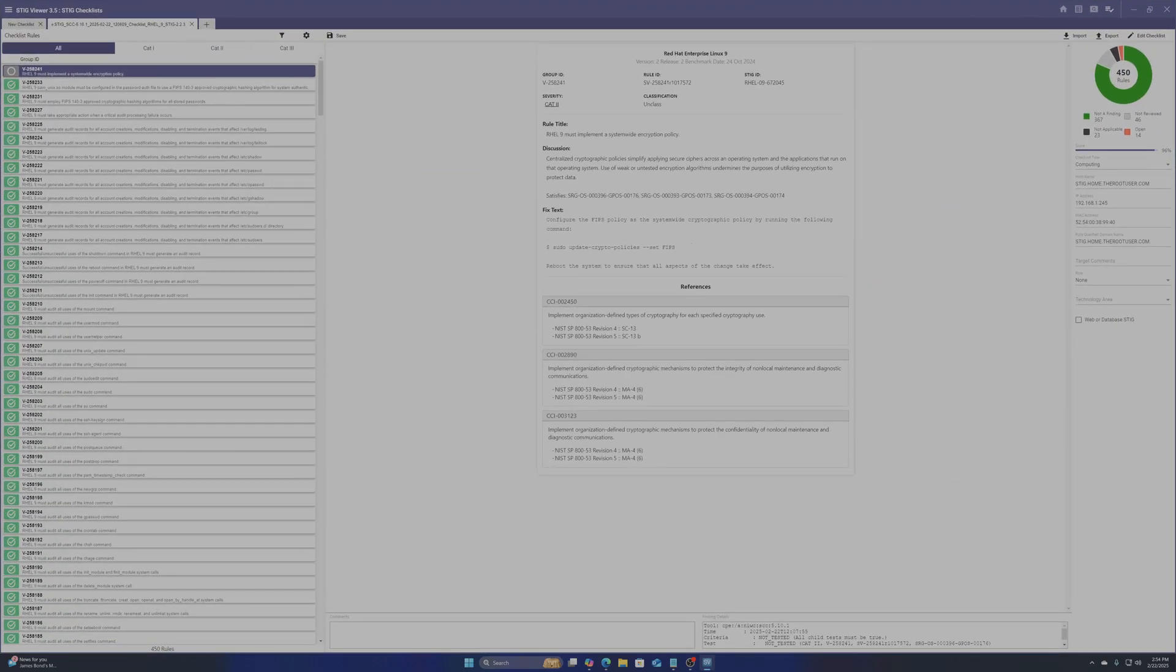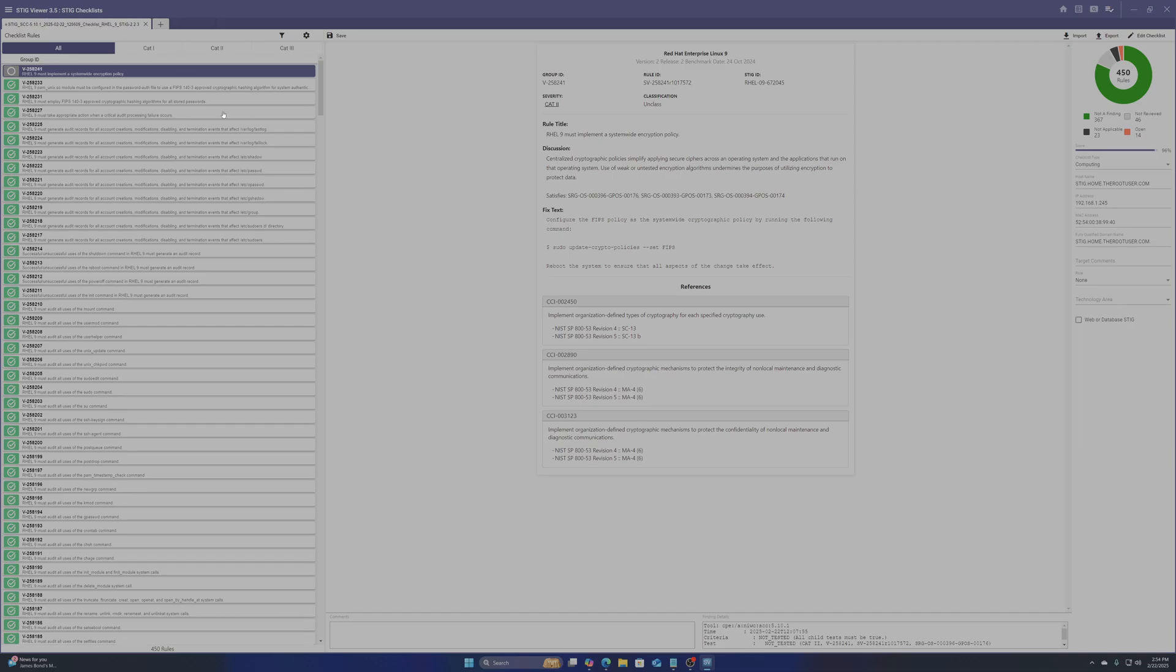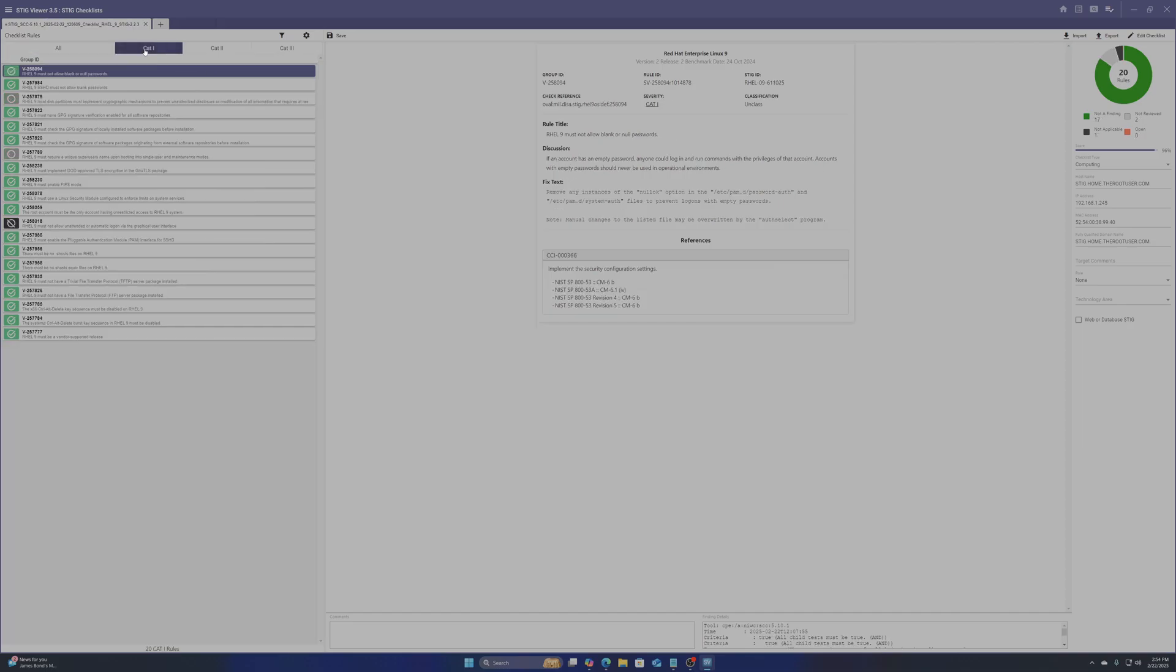We can maximize the screen to see it better and then review the findings. We see 367 completed findings with 14 open findings.